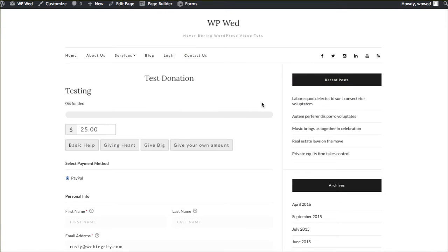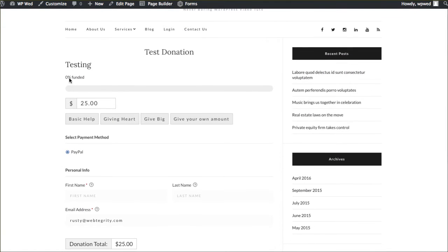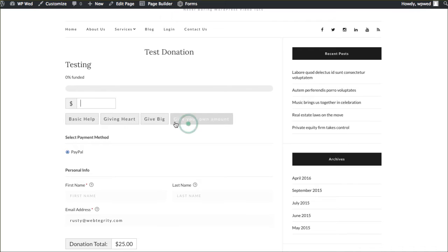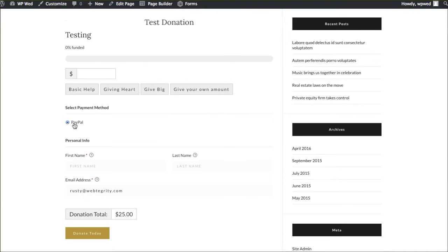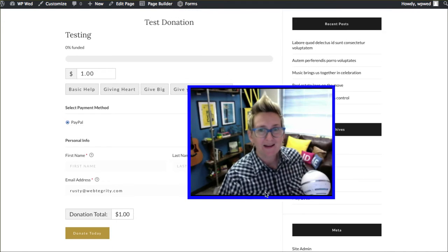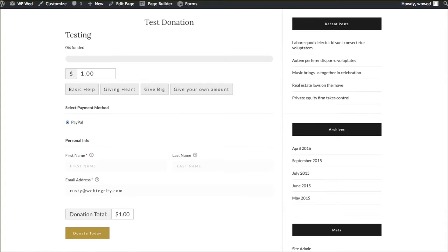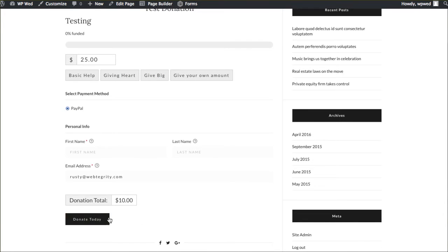This is what it looked like for us in the free mode. This is the funding bar showing how much we're trying to reach — no donations yet because I'm just testing this. I set up different levels: Basic Help is $5, Giving Heart is $10, Give Big is $25, or they can set their own amount. They'll be using PayPal by default — that is your option in the free version of this plugin. They can put in their contact information, choose their level, and click Donate Today.